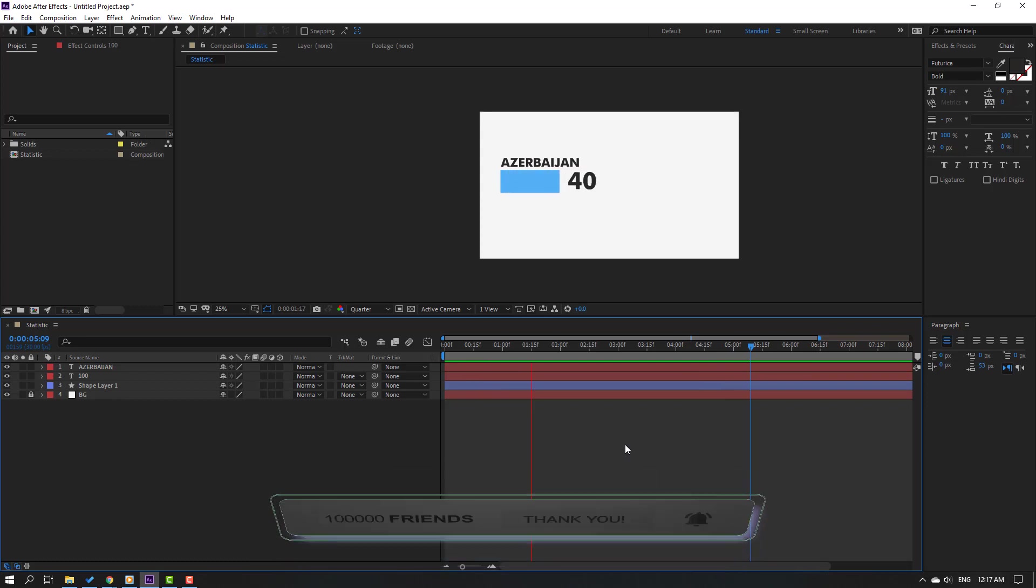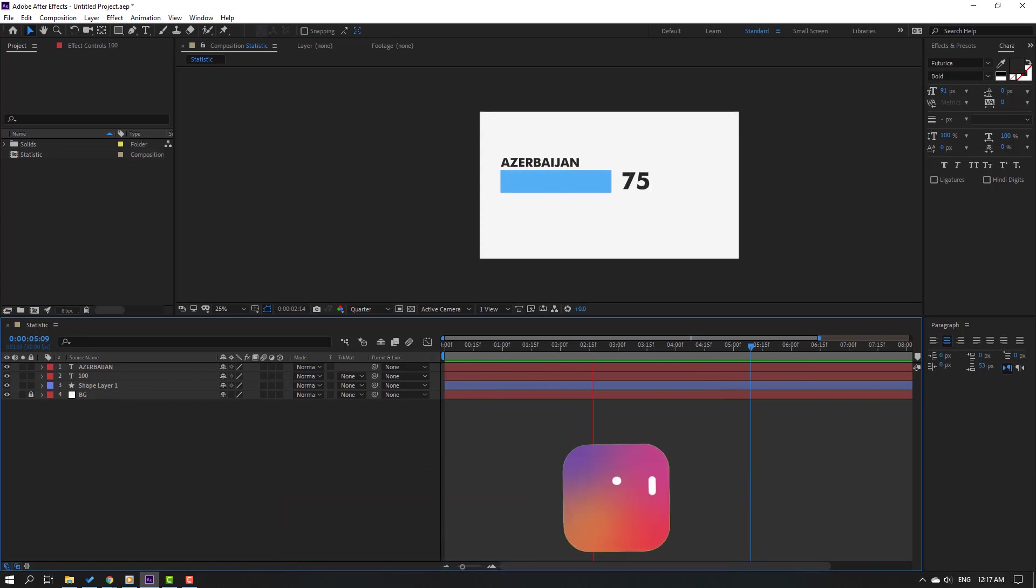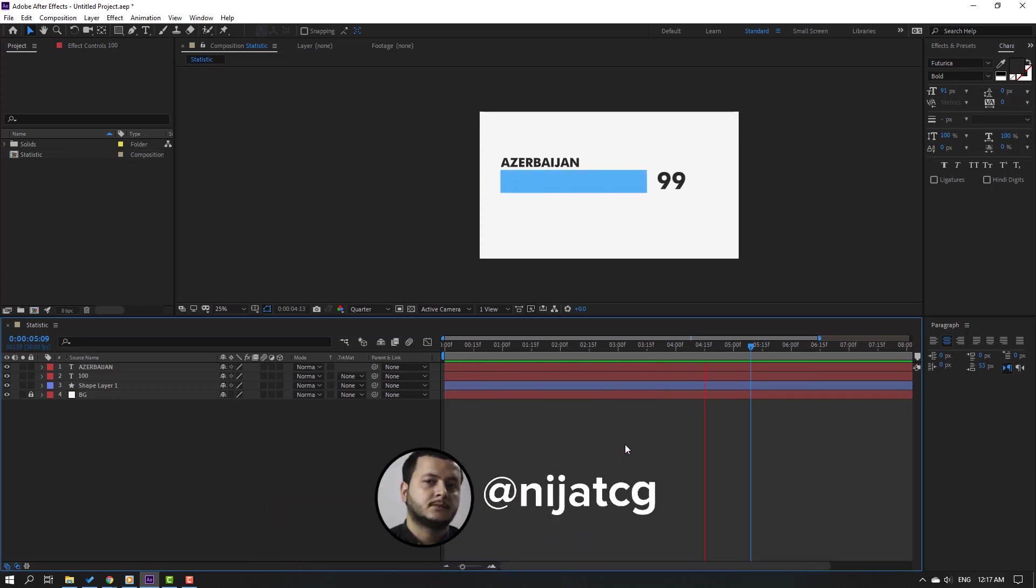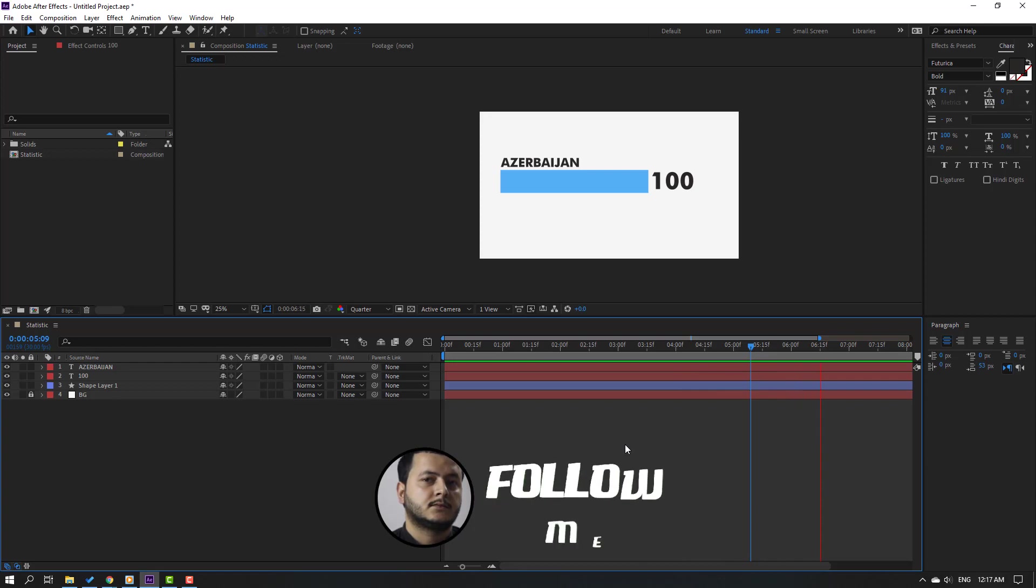So thank you for watching my video and don't forget to subscribe to the channel, like the video, and please follow me on Instagram. Good luck.